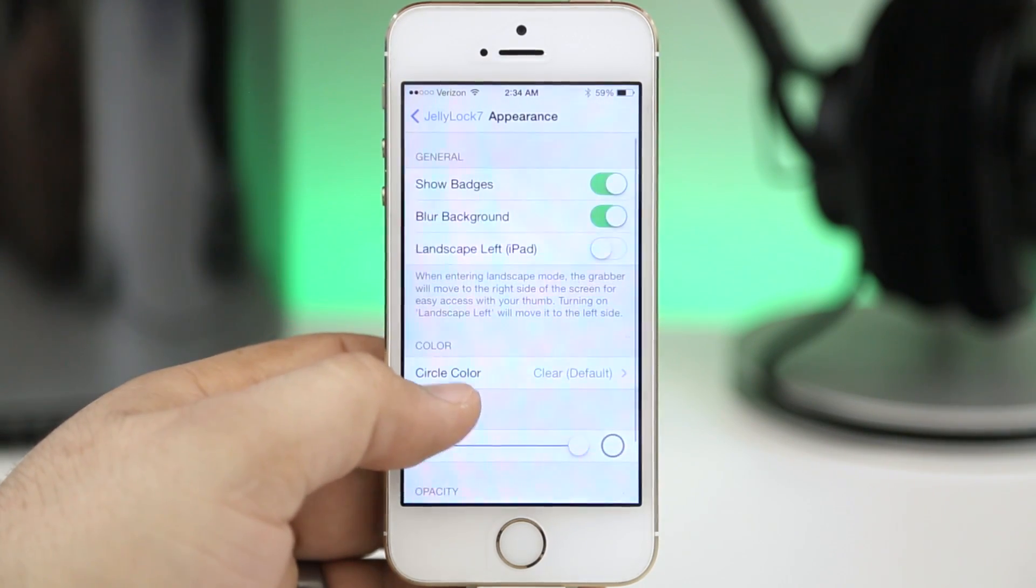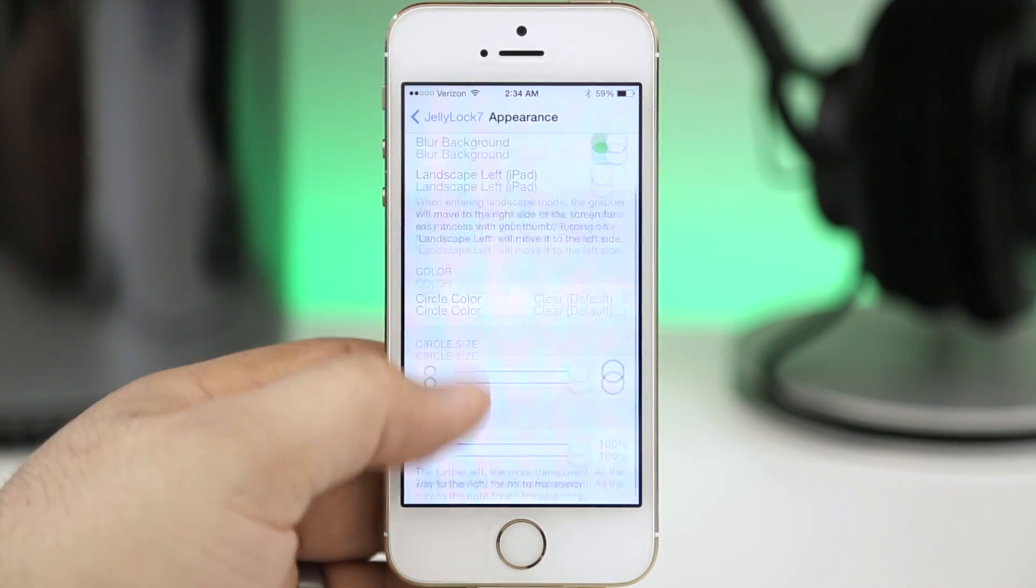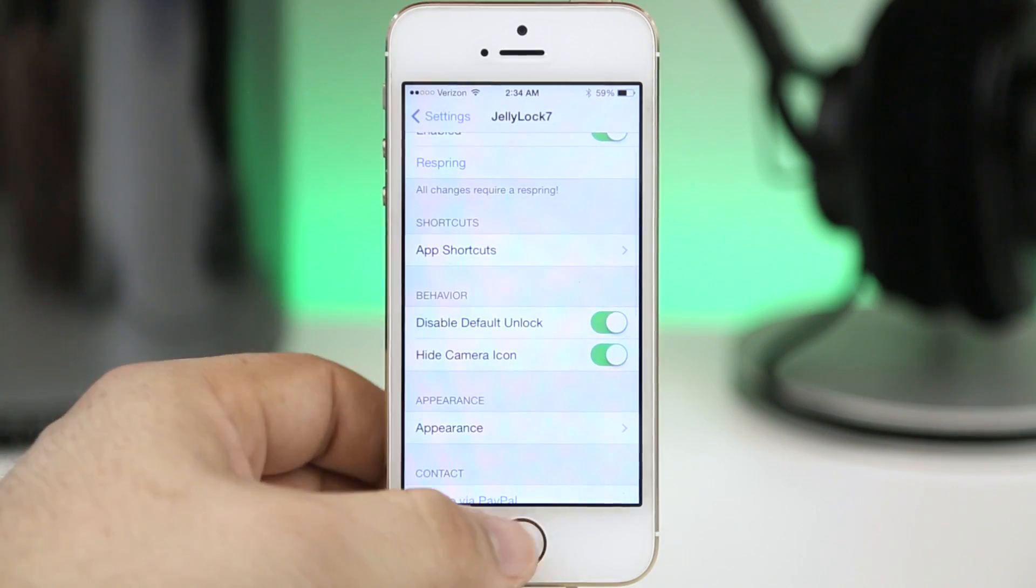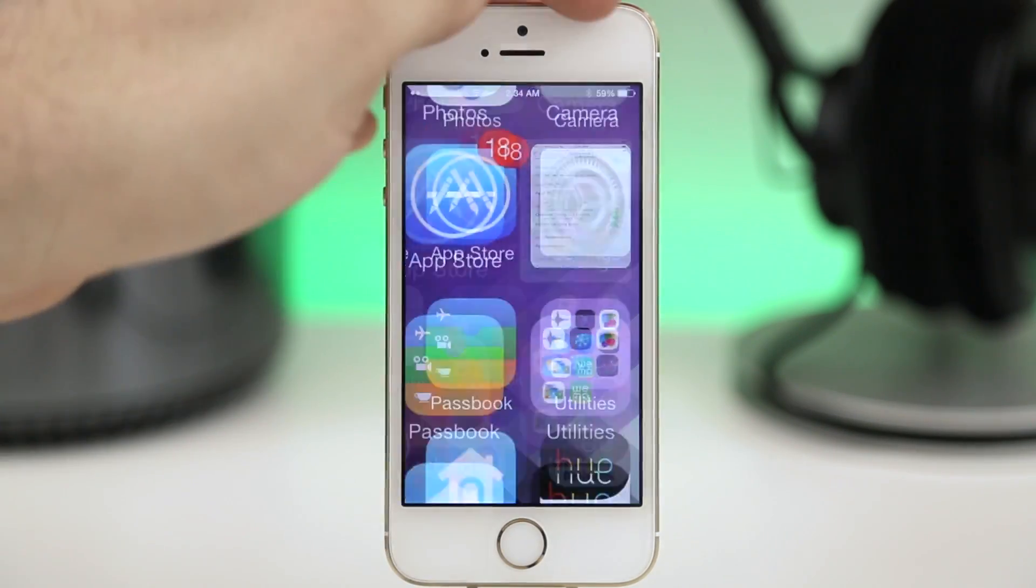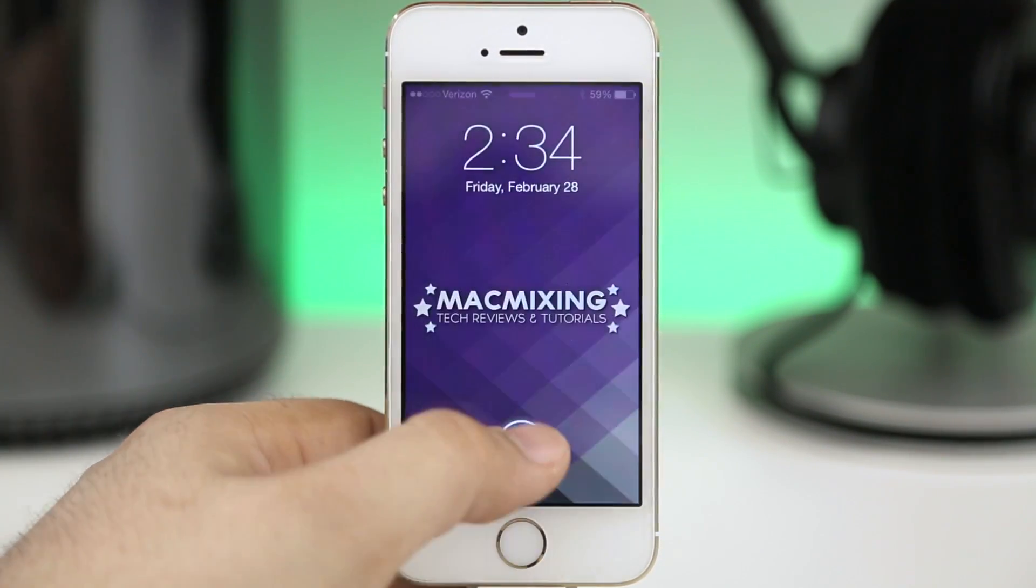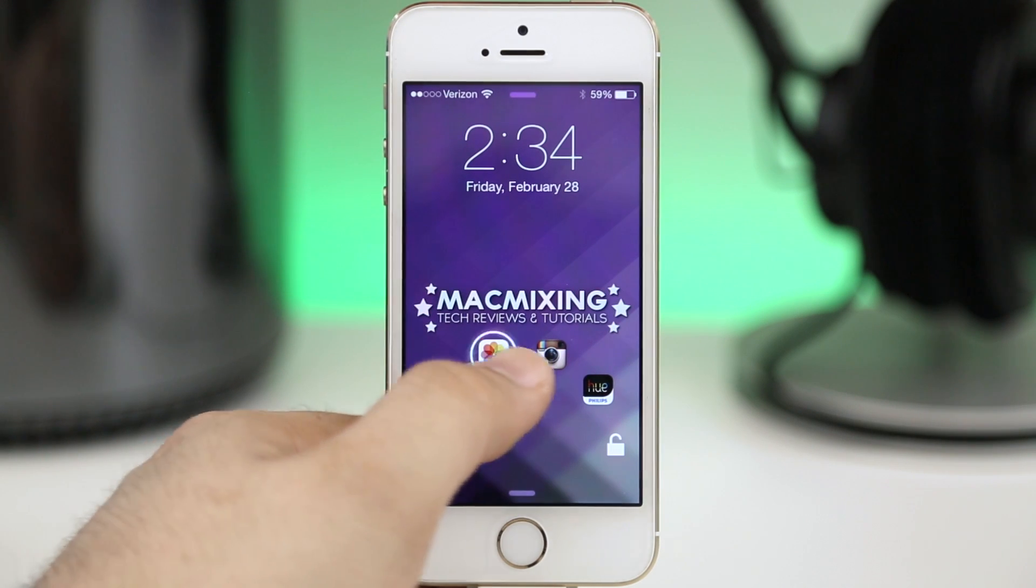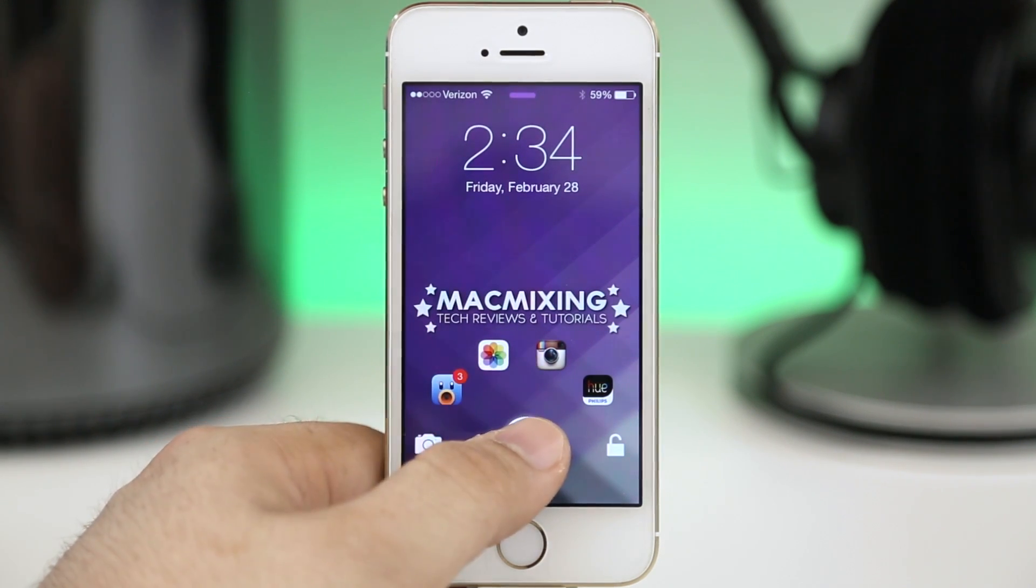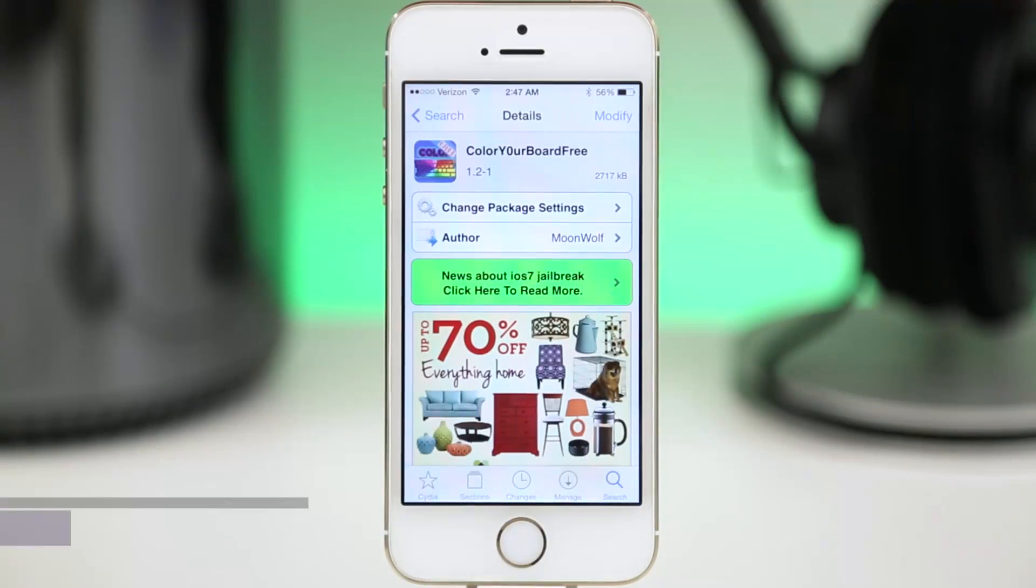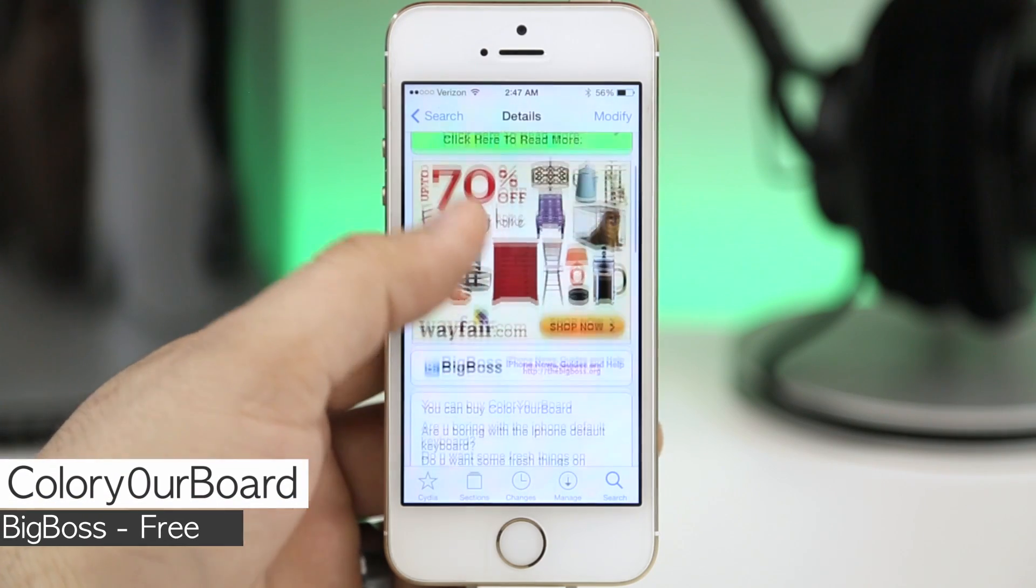We also have appearance options as you can see right here. That is Jelly Lock 7 and like I said it's a pretty cool lock screen replacement and it's pretty amazing that it's available for free given all the options that you have here. So go ahead and check it out again, this is Jelly Lock 7.